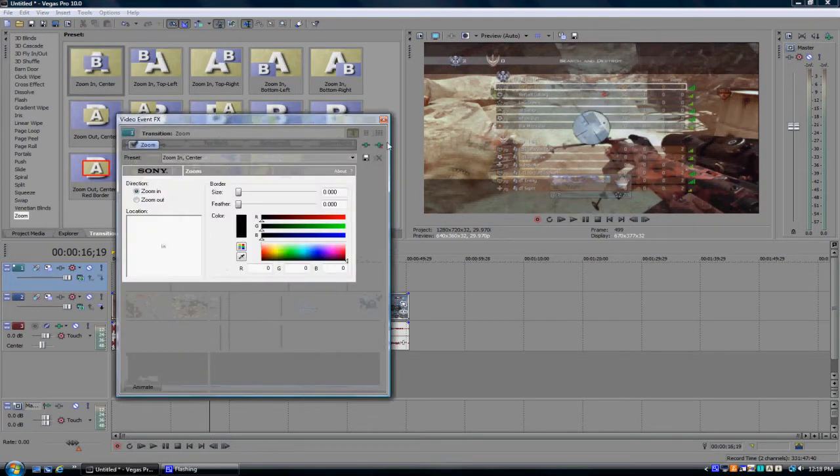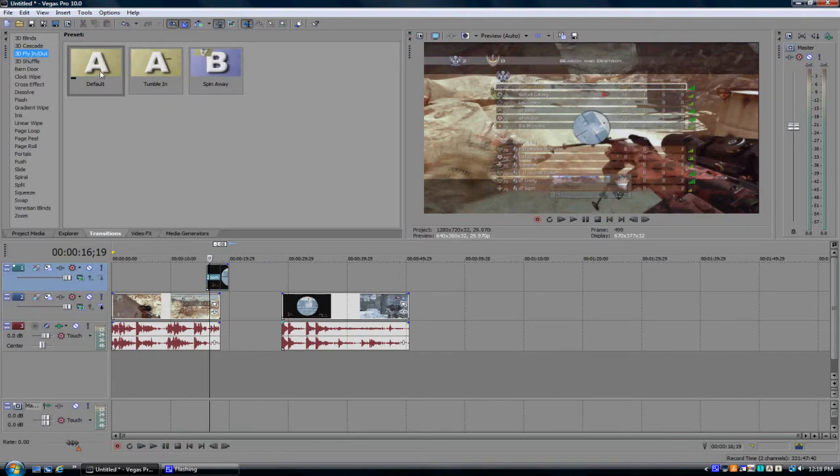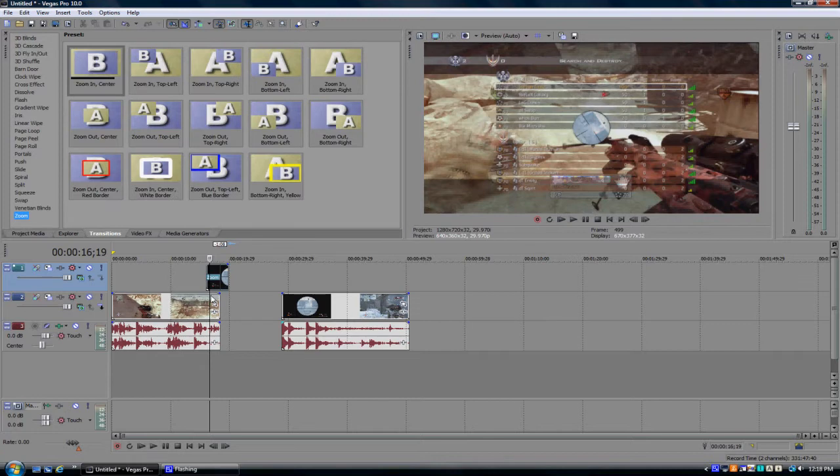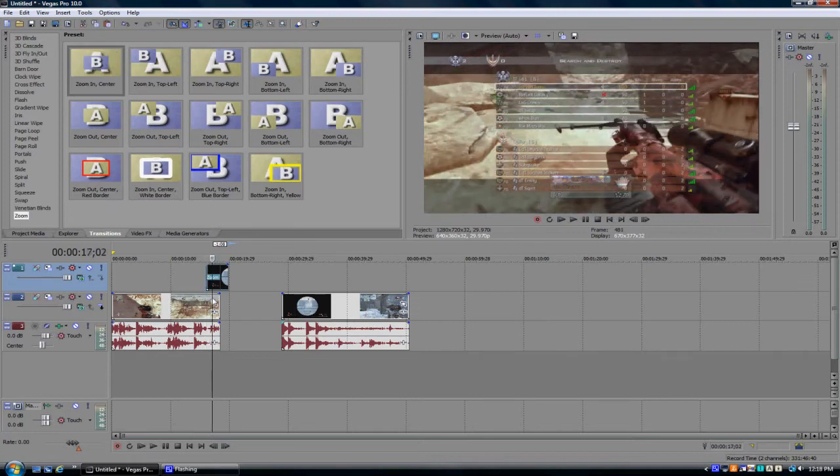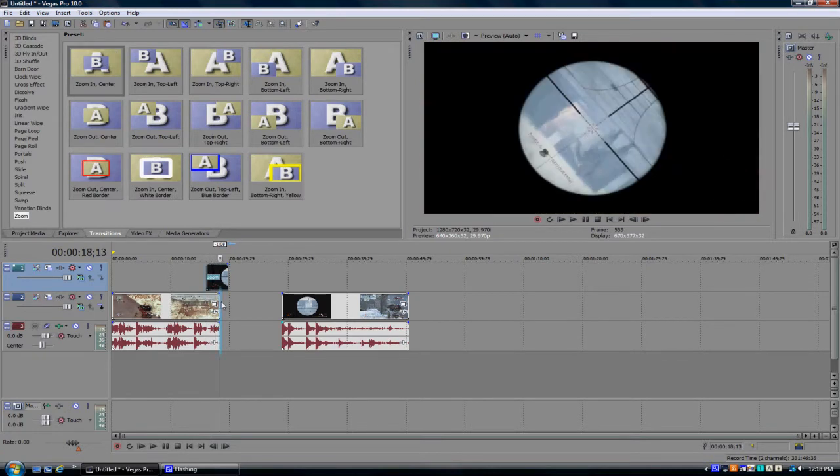And another cool one is 3D flying out, the default one. Yeah, but I'm using the zoom one. And see, now it should just fly in, pretty much.